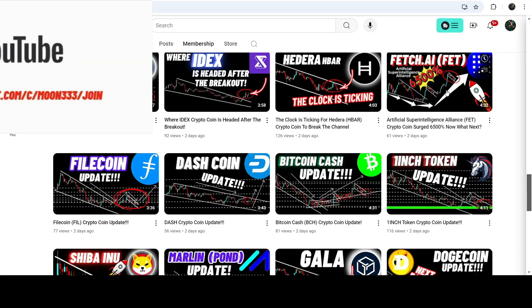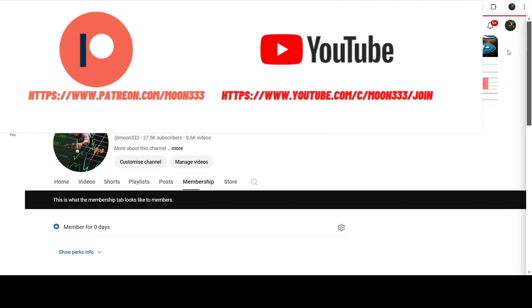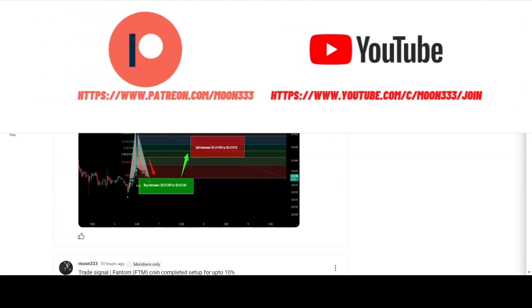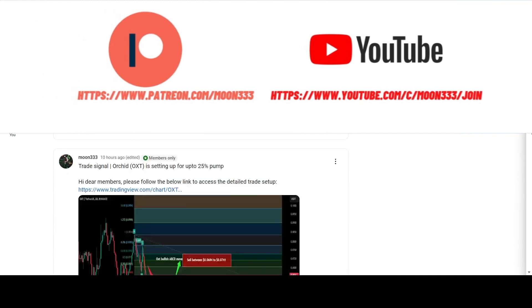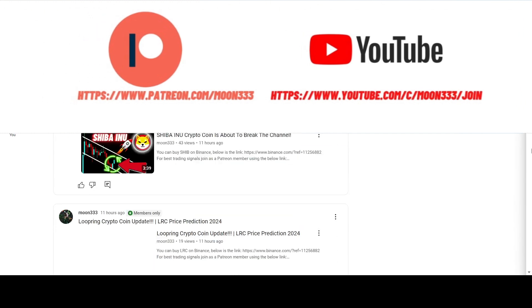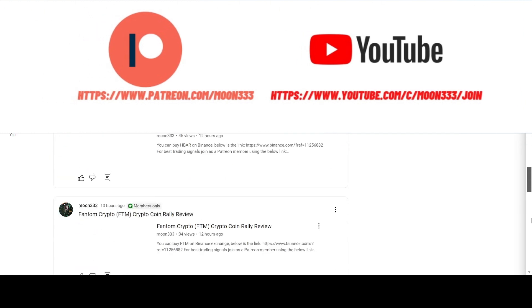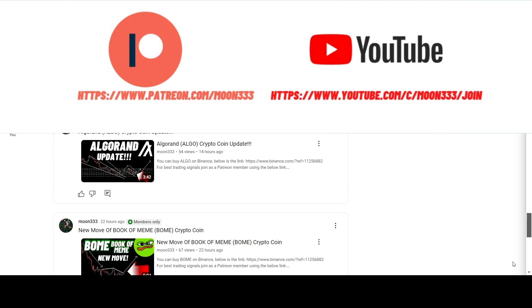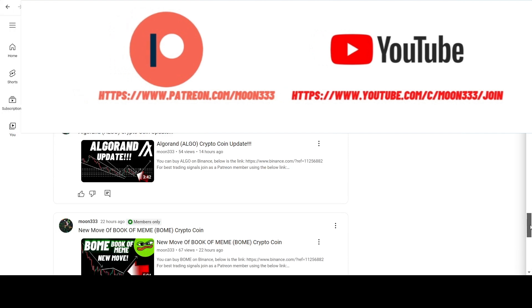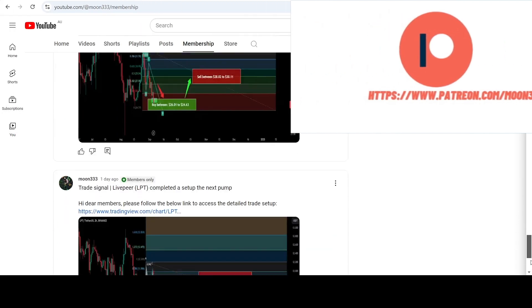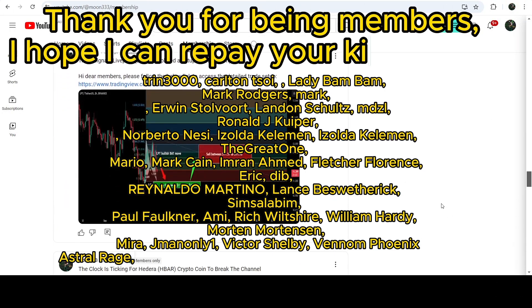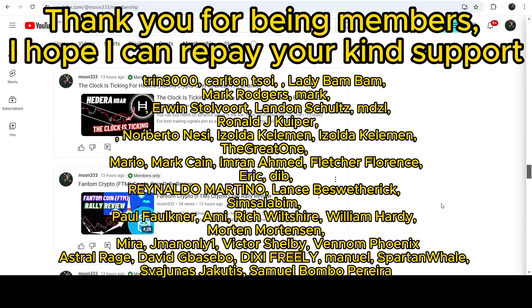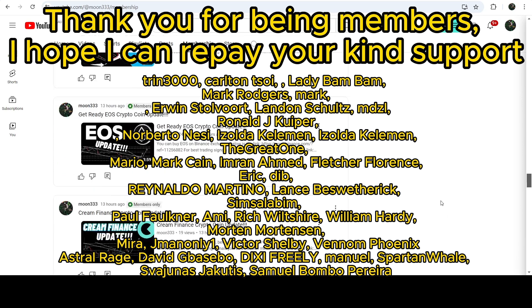Before starting, if you are not subscribed to my channel, do subscribe. For more trading signals you can also join me and support me as a YouTube member or as a Patreon member, because there I'm sharing different trading signals for you. You can find the link to join in the video description.